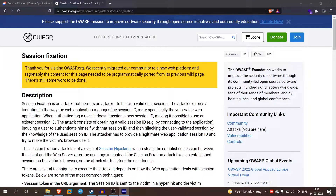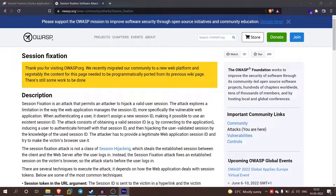This is the concept of session fixation. The definition: Session Fixation is an attack that permits an attacker to hijack a valid user session — it is a kind of attack to steal or hijack a session. The attack exploits the limitation in the way the web application manages session IDs. Specifically, the vulnerable web application, when authenticating a user, does not assign a new session ID, making it possible to use an existing session ID.